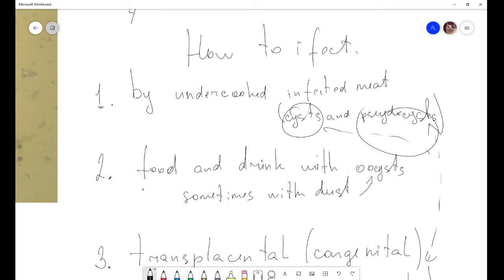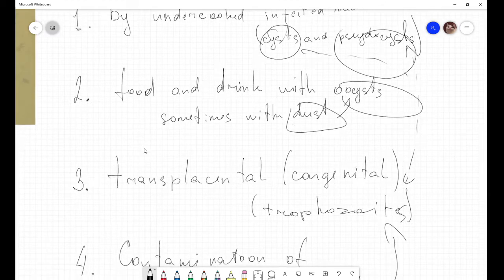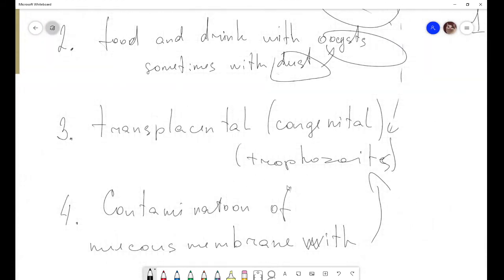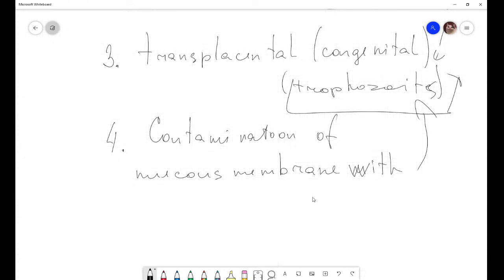The second route is food and drink contaminated with oocysts from cat feces. The third route is transplacental transmission — from mother to child — also called congenital infection, in which the trophozoite life form is transmitted. The fourth route is contamination of mucous membranes with trophozoites, for example through laboratory infection.